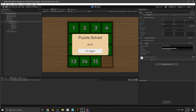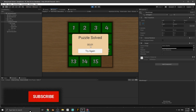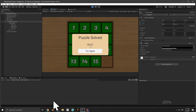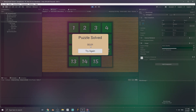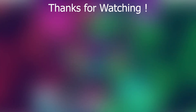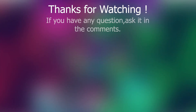I'm going to finish this part here. In the next part we're going to create a high score system for the game. If you liked the video and learned anything new, press the like button and subscribe to my YouTube channel. If you have any questions ask in the comments and I'll try to answer them. Thanks for watching, see you in the next video.